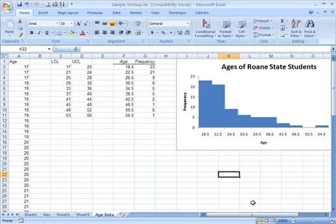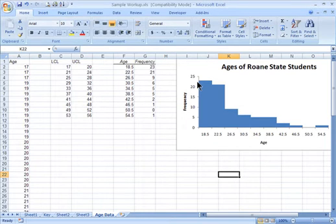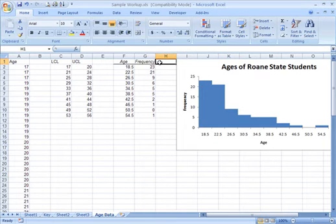Now, we want to create a relative frequency distribution and histogram. The way we calculate the relative frequency...